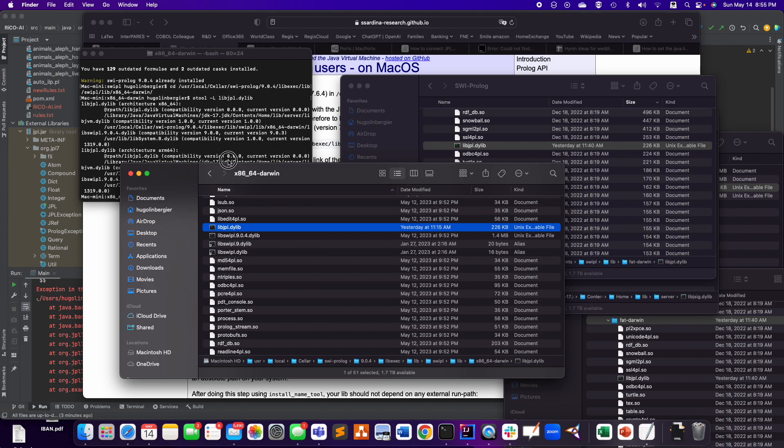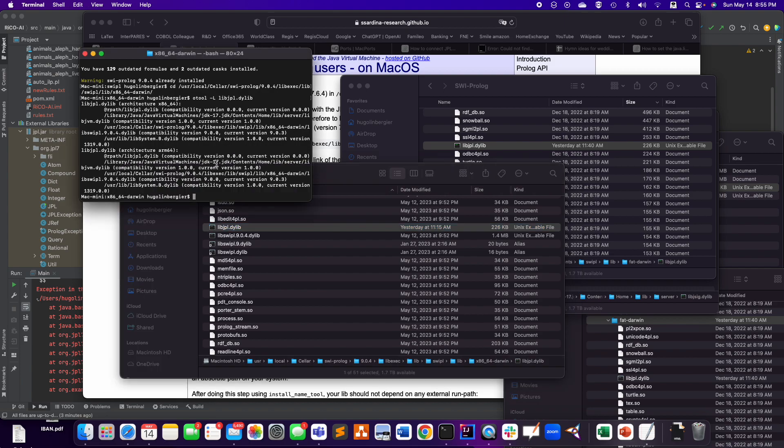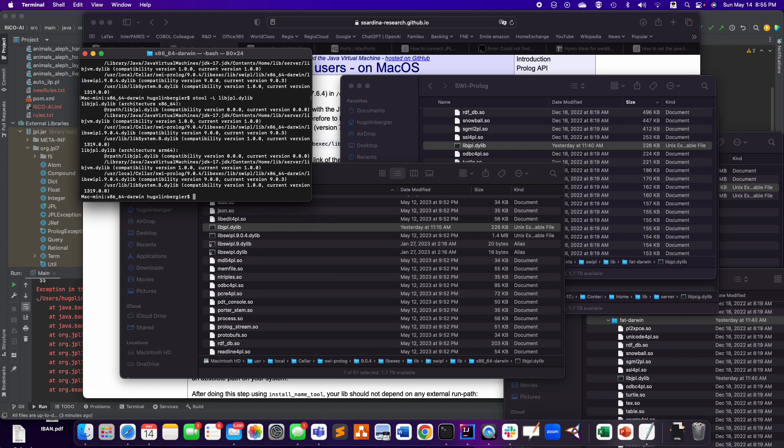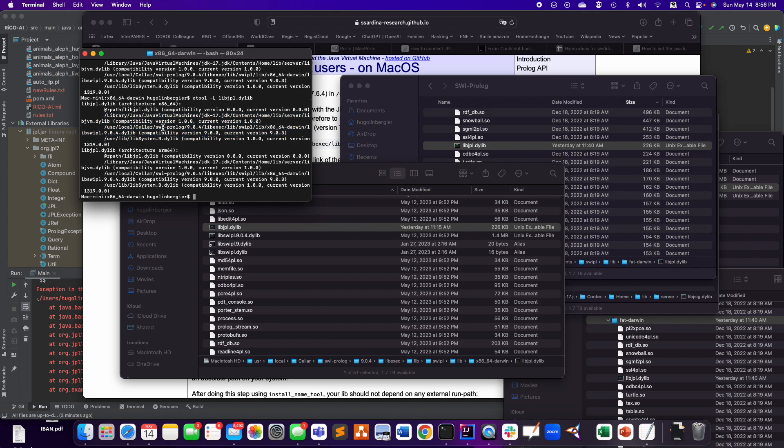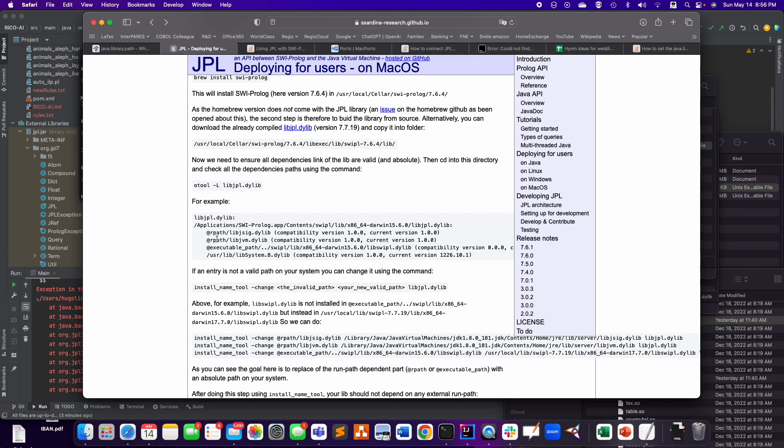But when you copy-paste it, if you do a otool -L on this file, what you see is that you have all of those are defined as relative paths. So here it's not the case anymore because I redefined them. I already did that, right? But first, you have some relative paths.